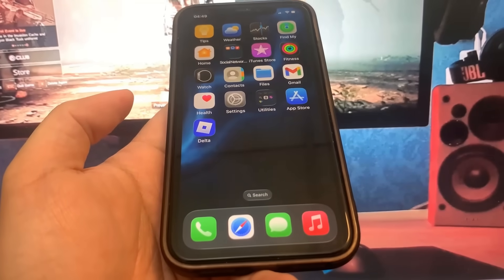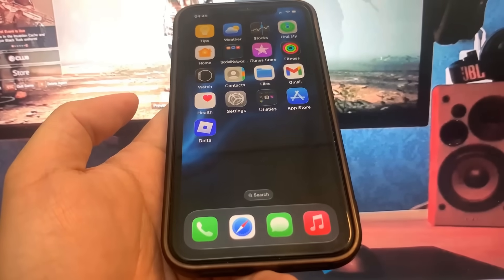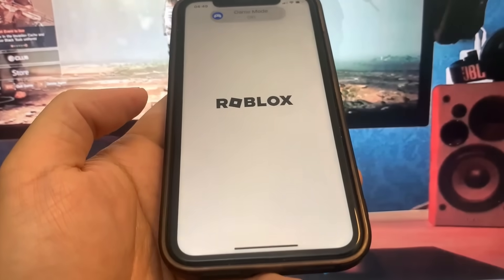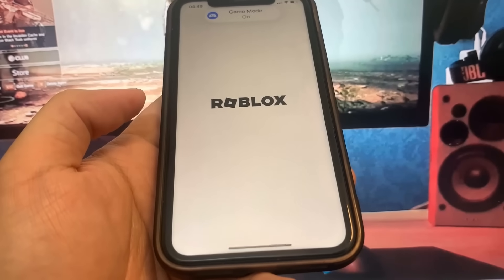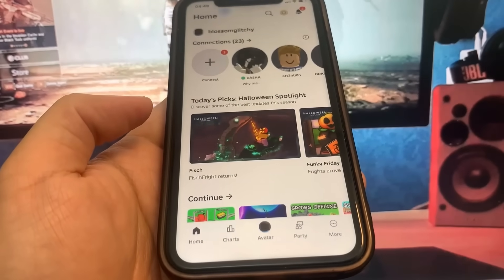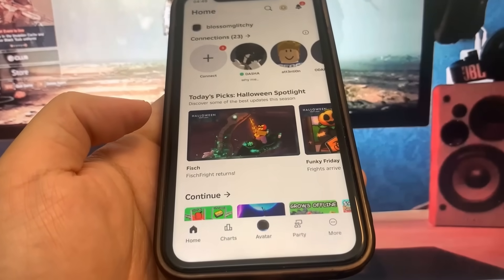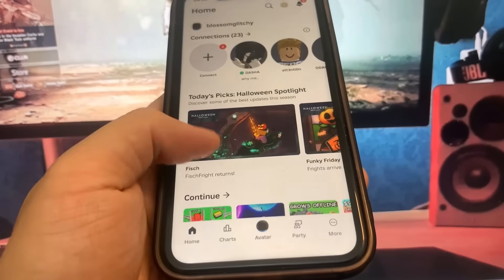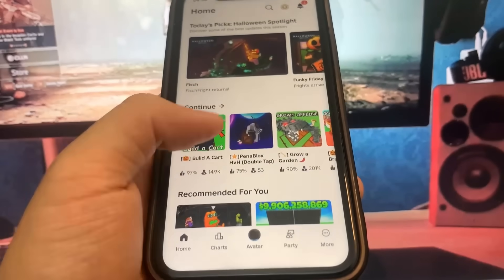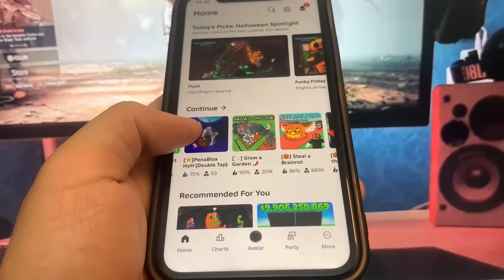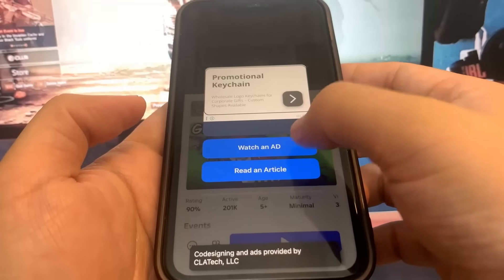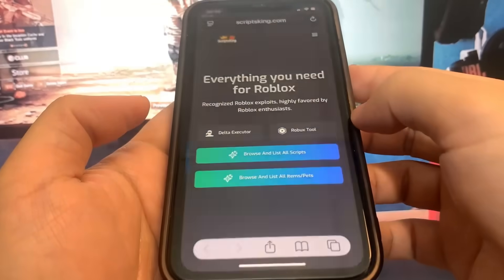Hey guys, today I'm going to show you how to get Delta Executor for iOS and Android. So as you can see, I'm going to go ahead and open it up just to show you guys this actually works. The app did say Delta, and I'm going to go ahead and join a game just to show you guys this actually works.